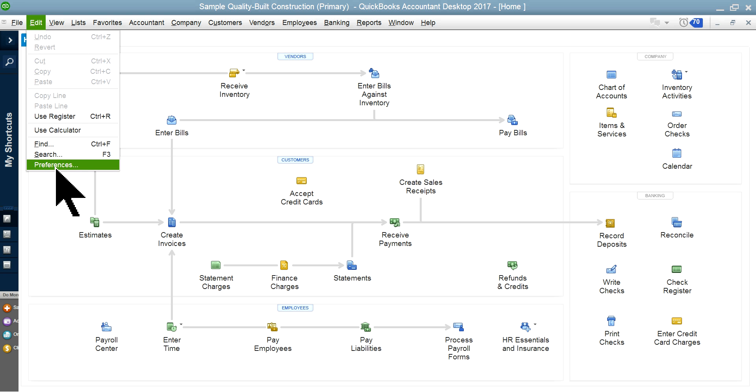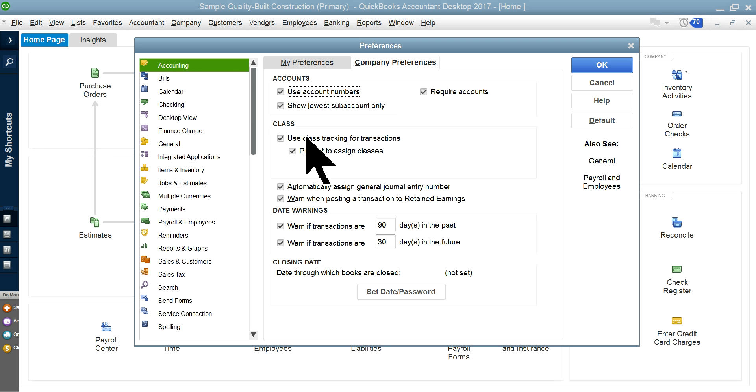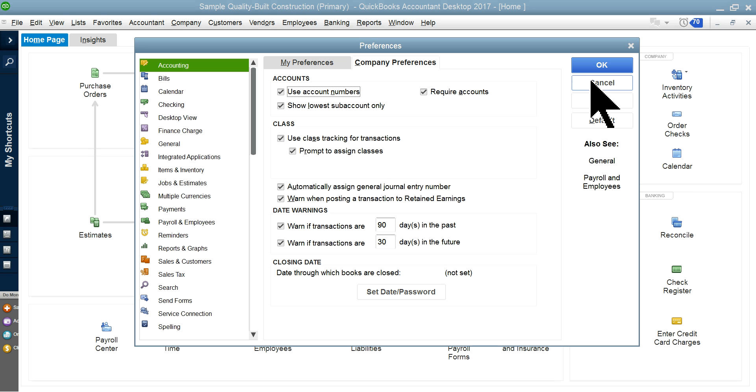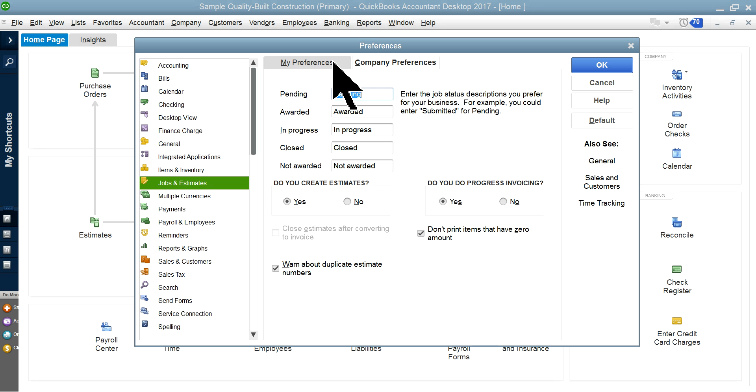We went to the setup. In order to do job costing you've got to do one or two preference settings in your setup. In accounting, company preferences, you want to track class so make sure to check these two boxes.